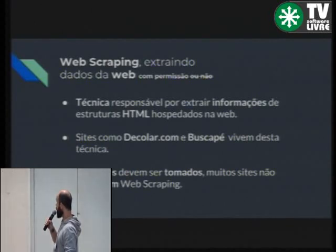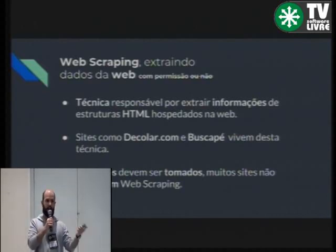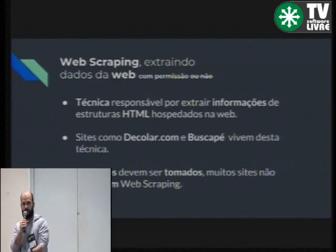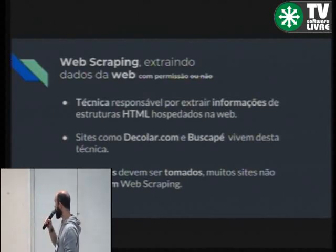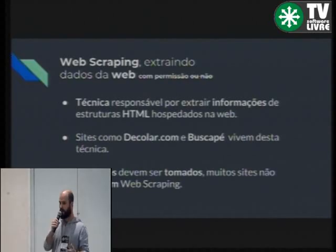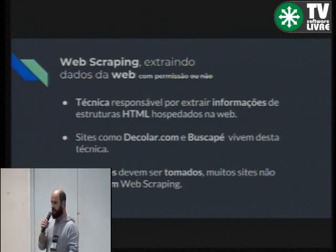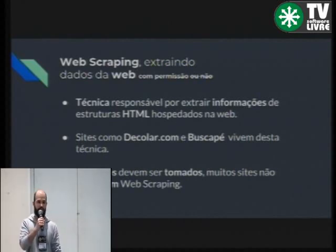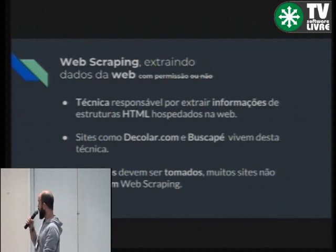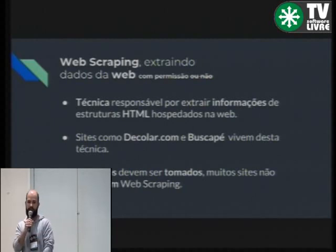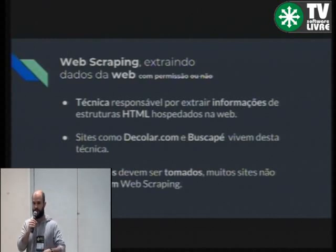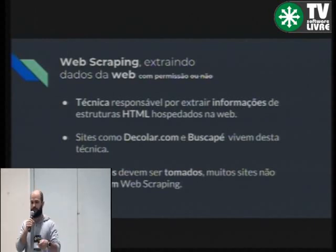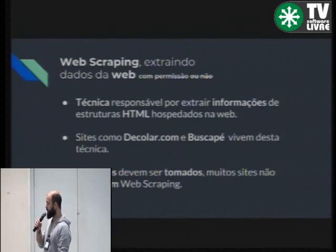Fazer o web scrapping consiste em pegar uma página da internet, interpretar o HTML e extrair dados para, na sequência, fazer uma análise descritiva ou preditiva. Hoje em dia tem empresas no mercado que vivem disso. Decolar.com tem centenas de scrapers em páginas de companhias aéreas, pegando os dados a cada segundo, centralizando no site deles e dando preço. Buscapé é outra empresa que vive disso — ficam minerando os e-commerce, pegando o preço dos produtos, descrição e tudo mais, e centralizando no site deles.